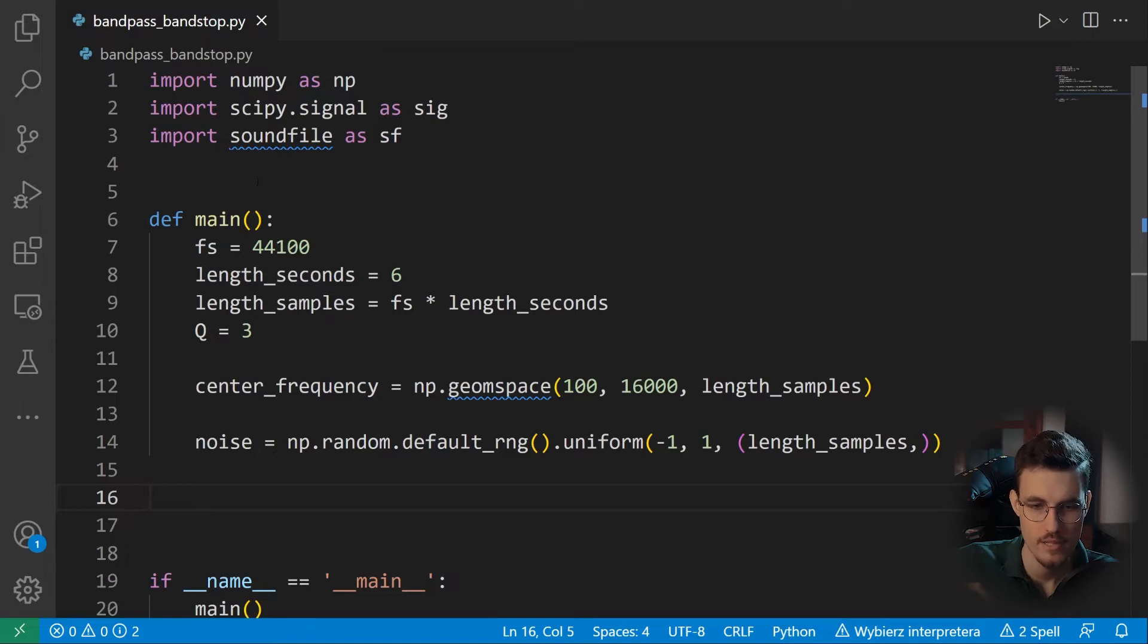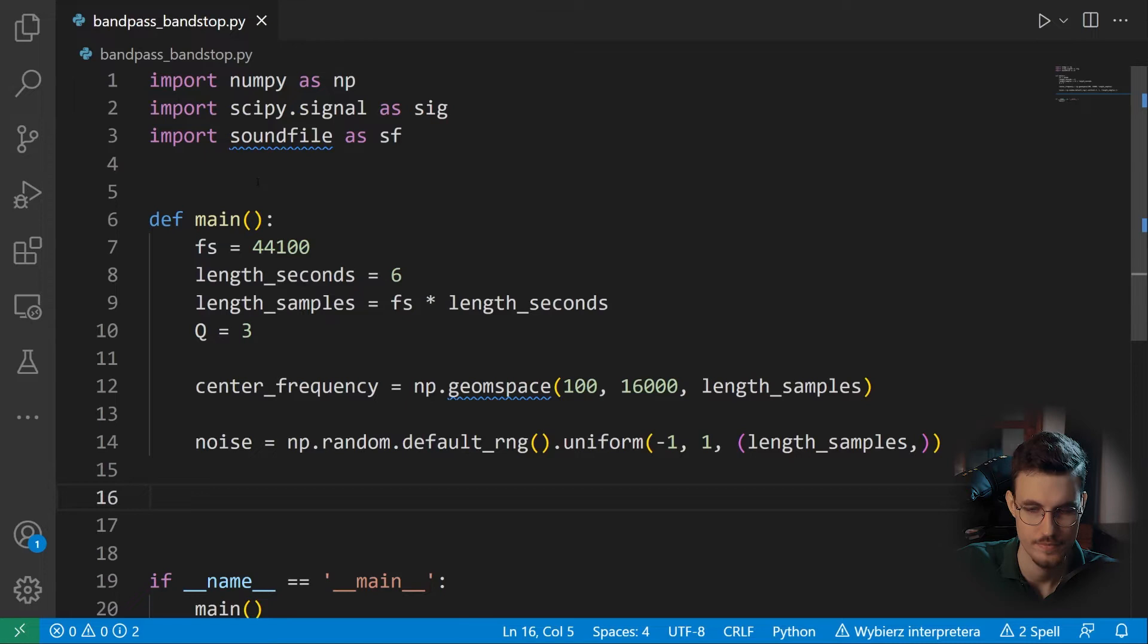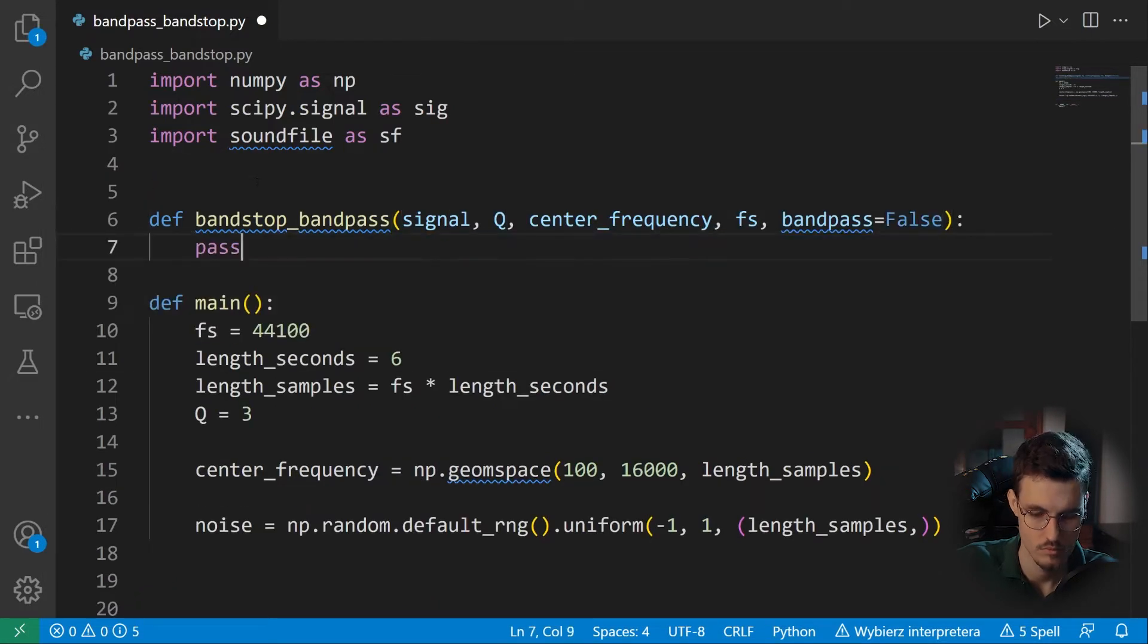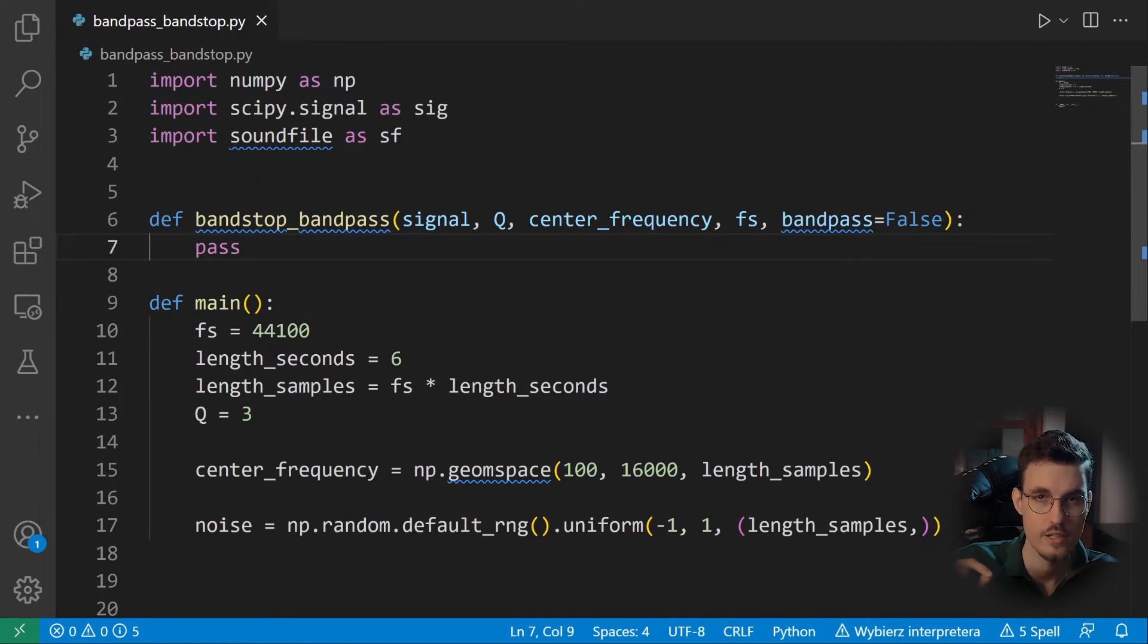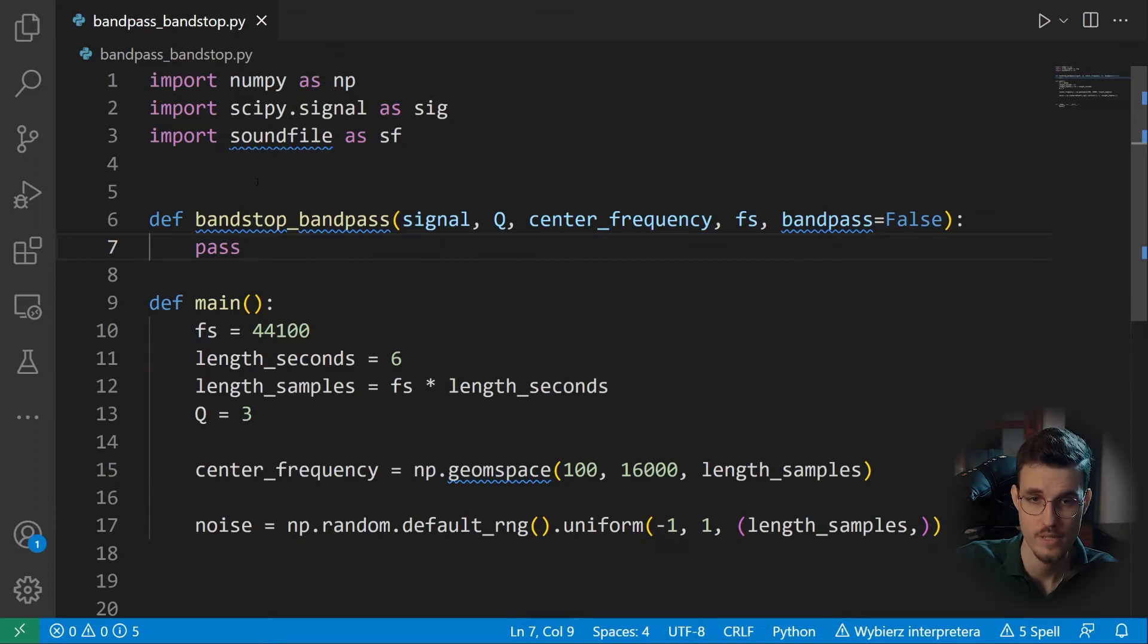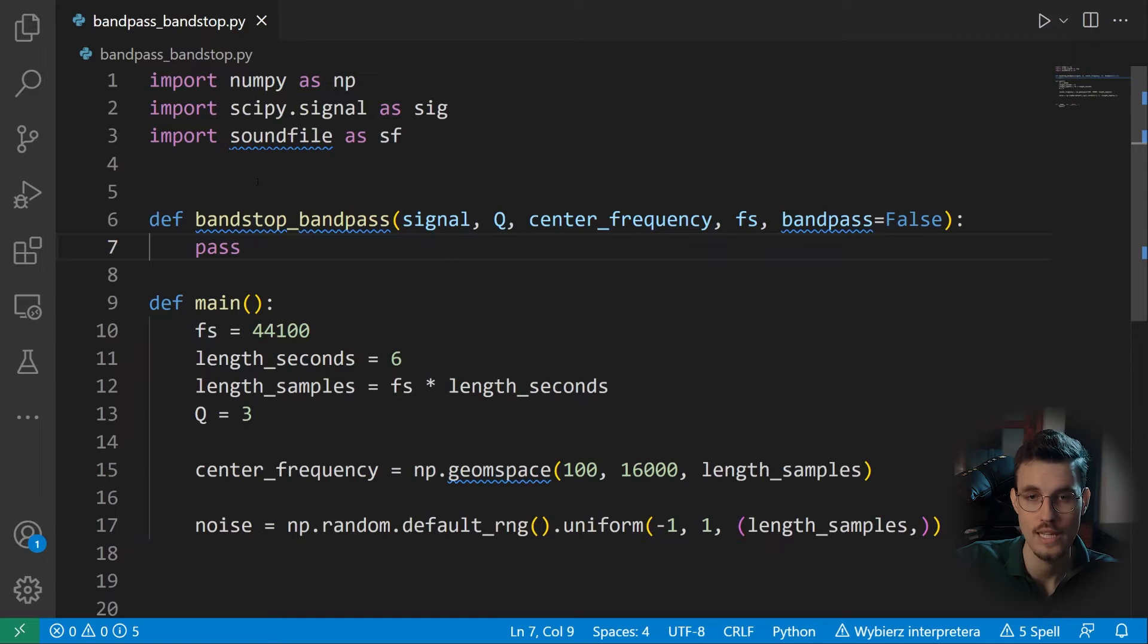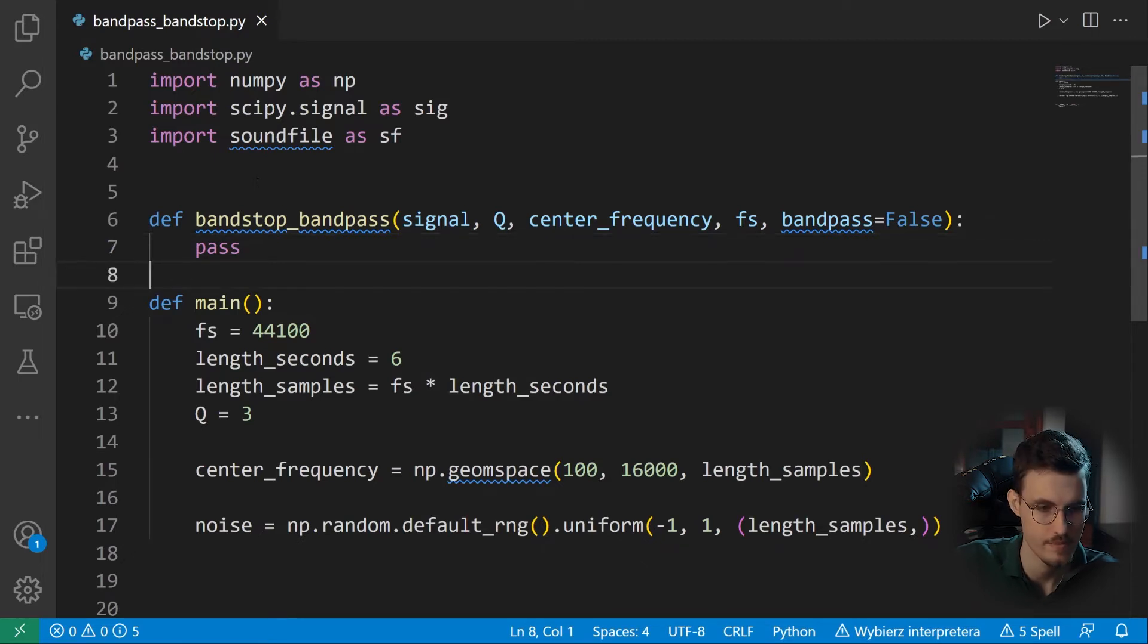Now we may do the actual processing. So here I'll simply write the signature of the function that we'll have later on. So we take in the input signal, we take in the Q, so the relative bandwidth, the center frequency, which will be an array. So for each sample of the signal, we have one value of the center frequency, then we have the sampling rate. And finally, by default, our function will perform bandstop filtering. So if we specify bandpass to true, it will perform bandpass filtering. So let's write these code blocks in our main function in both variants.